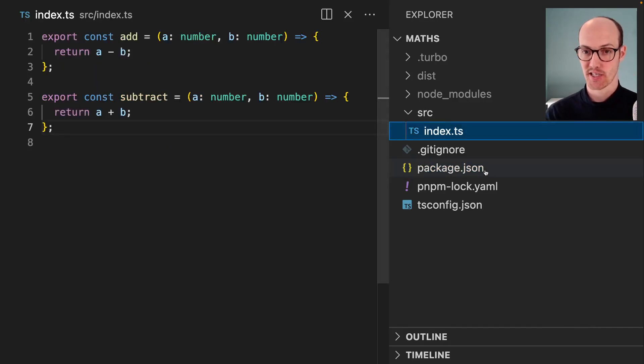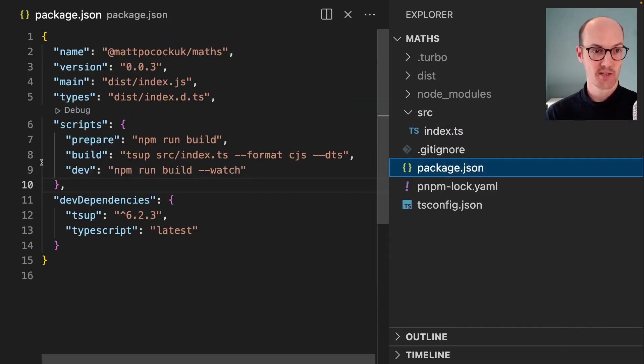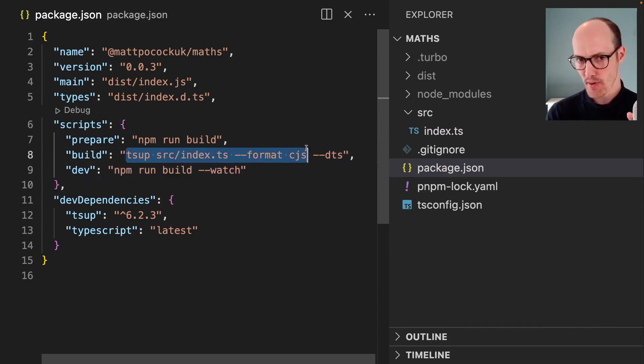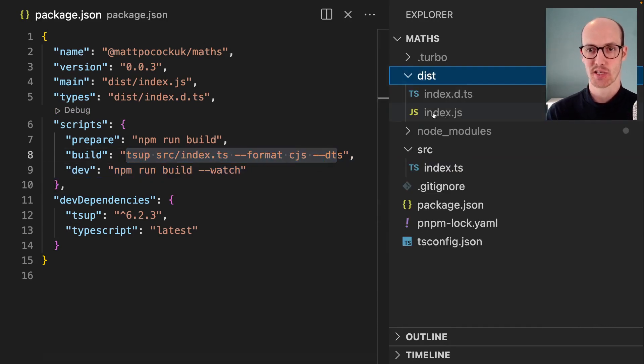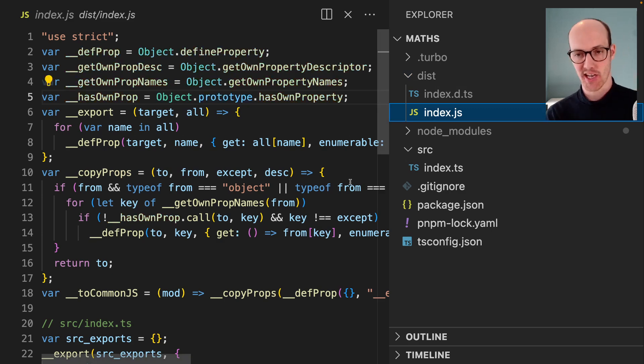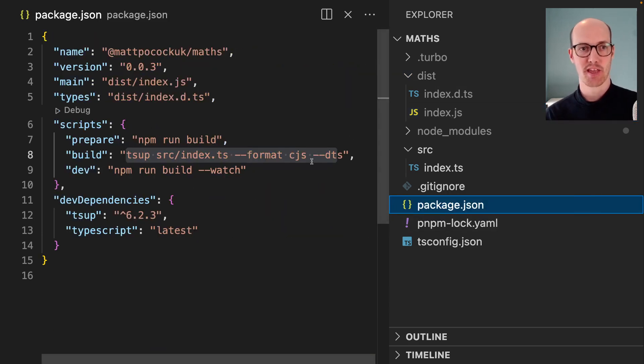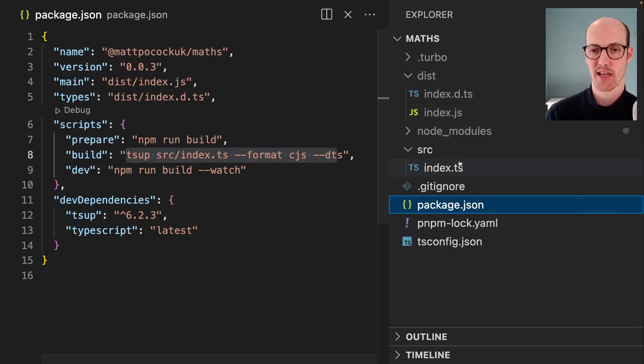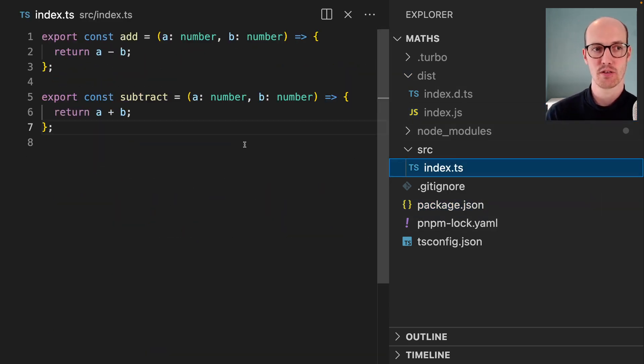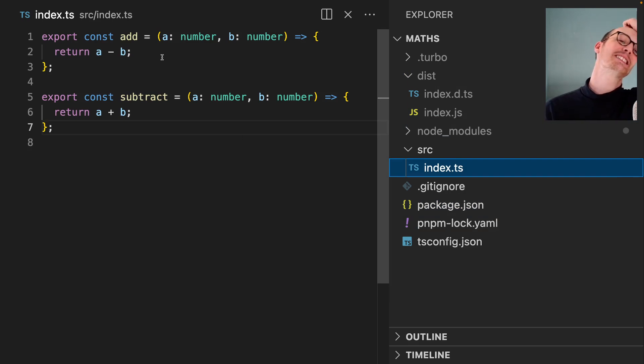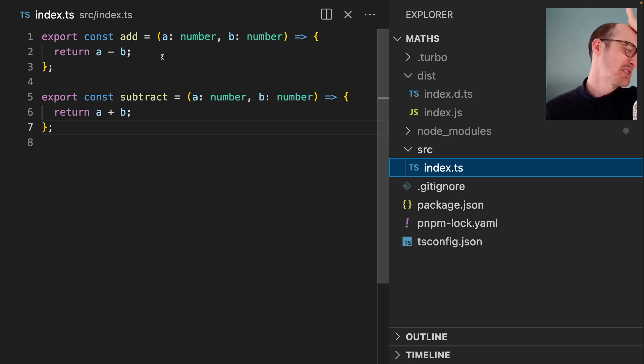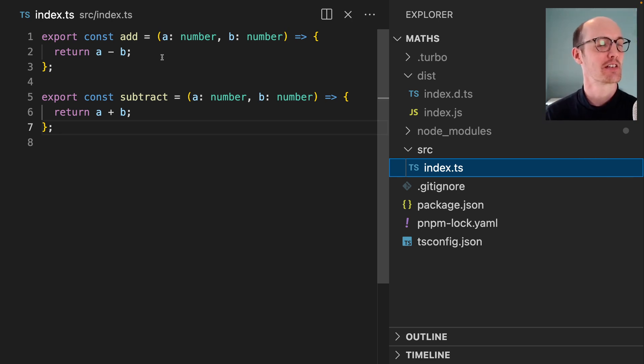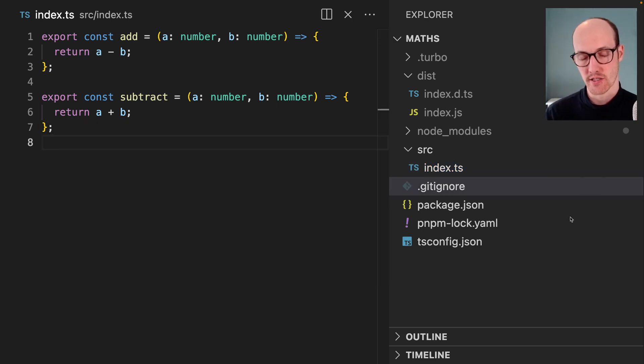We've got an index.ts file that we're bundling with tsup and formatting it into index.js files, which we're then publishing up to NPM. And if we look inside here, add is subtracting and subtract is adding.